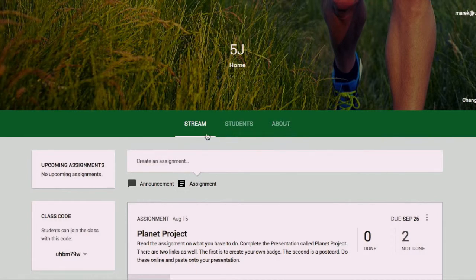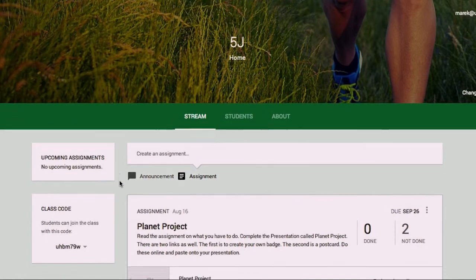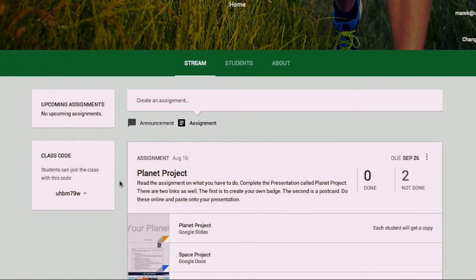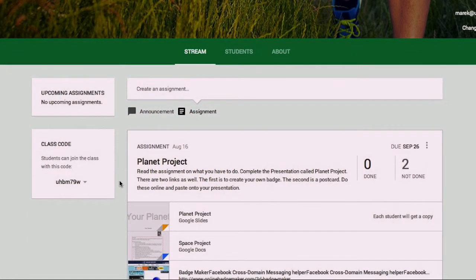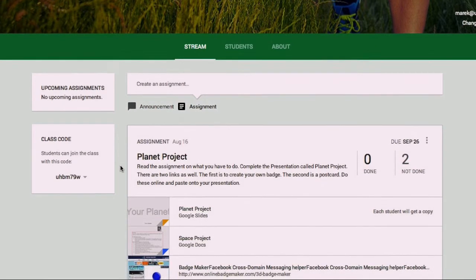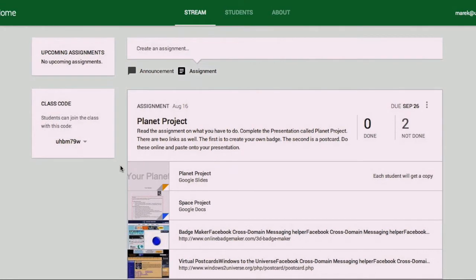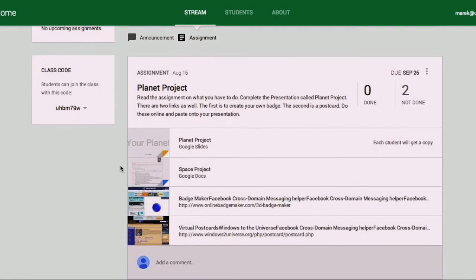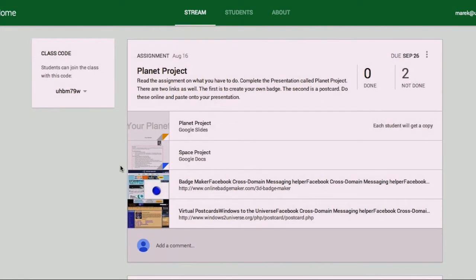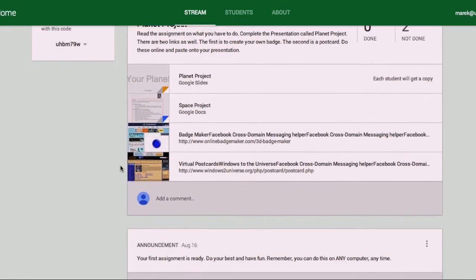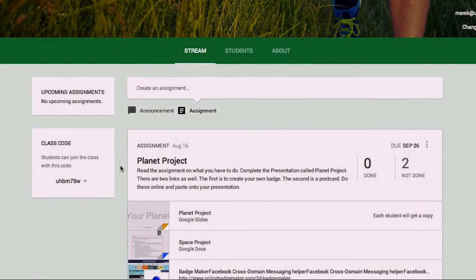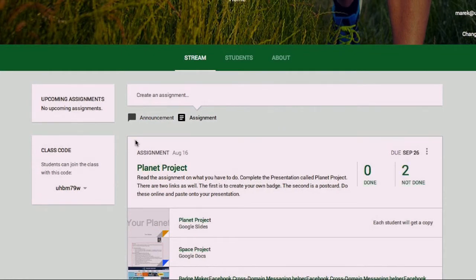Looking at the stream, this is a stream of information which is generally either an announcement or an assignment, or questions or comments from your students. As time goes on, there's going to be more and more information here.